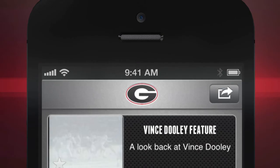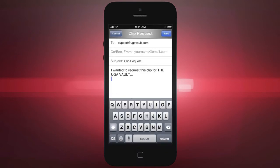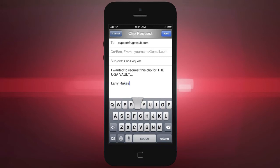Up in the top right-hand corner, you'll notice there's a button with an arrow on it. This button allows you to request technical support, provide us with feedback, or even ask for a specific clip. There are still hundreds of hours of footage that we have yet to catalog, but if you let us know of a certain clip that you're looking for, we'll do our best to find it for you and add it to the app.